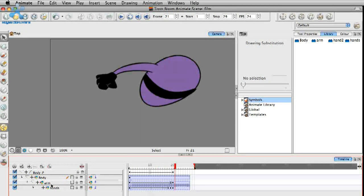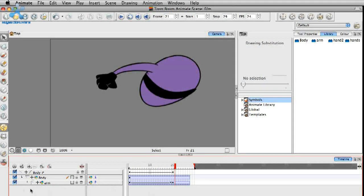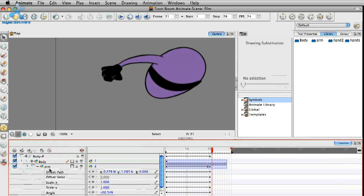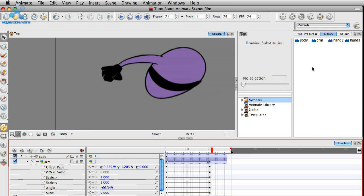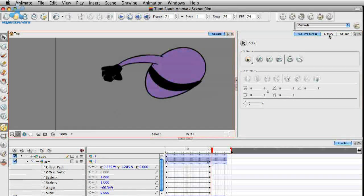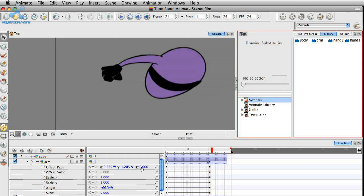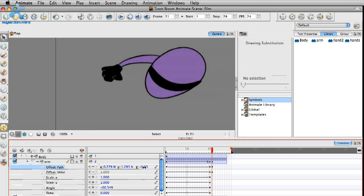Expand out here and we get some of our extra properties. You could also find these over here in the layer properties as well, but I find it a little bit easier just to adjust them right here in the timeline. At this point, we're going to adjust the Z-depth on the arm — we're going to send this backward — so I'm just going to drag down on the Z, and I can actually probably do it even less.